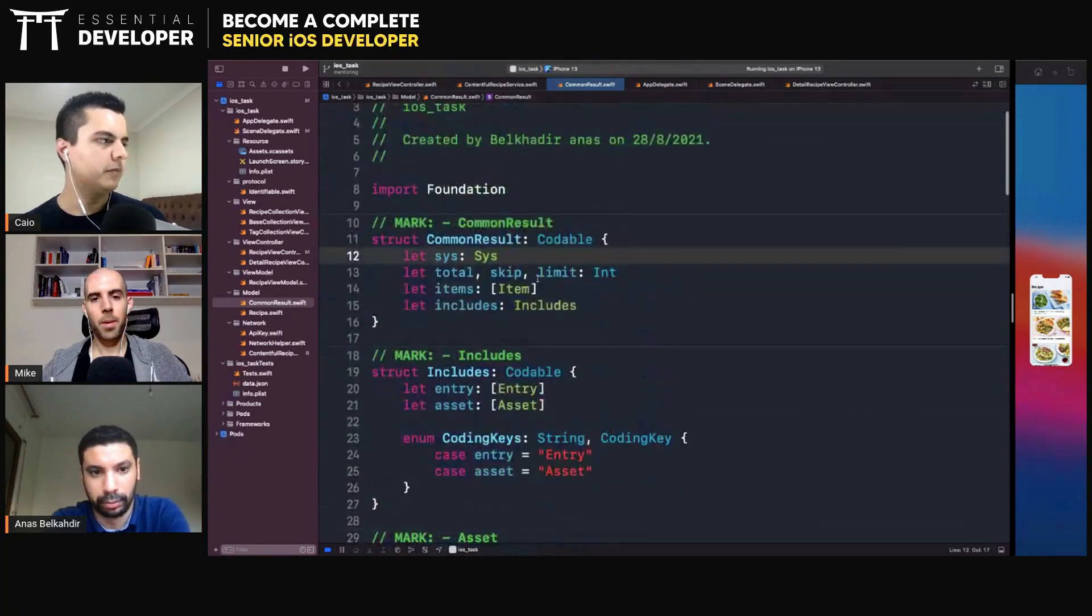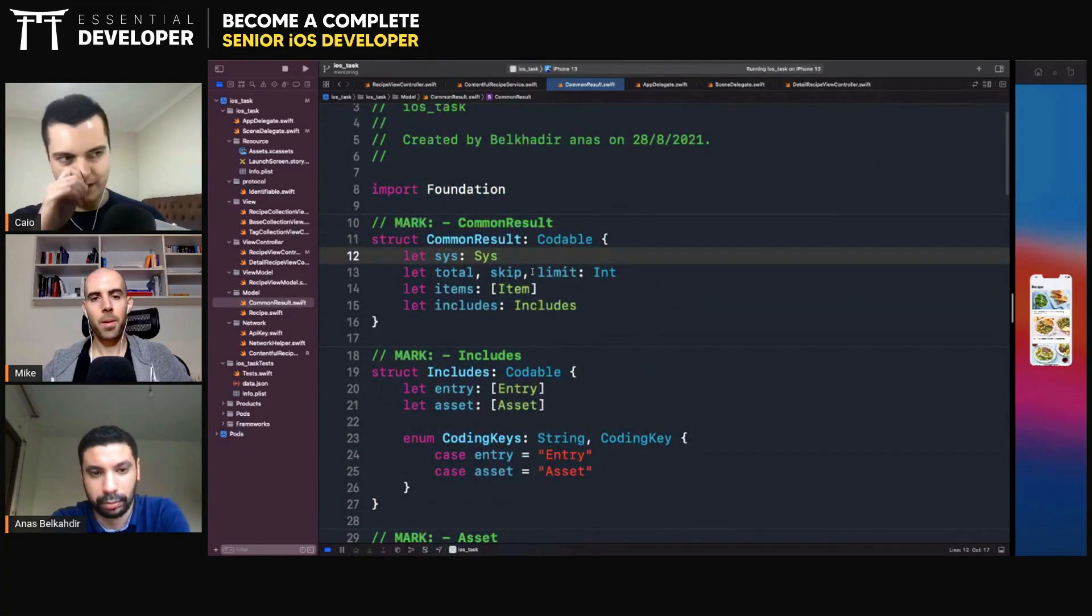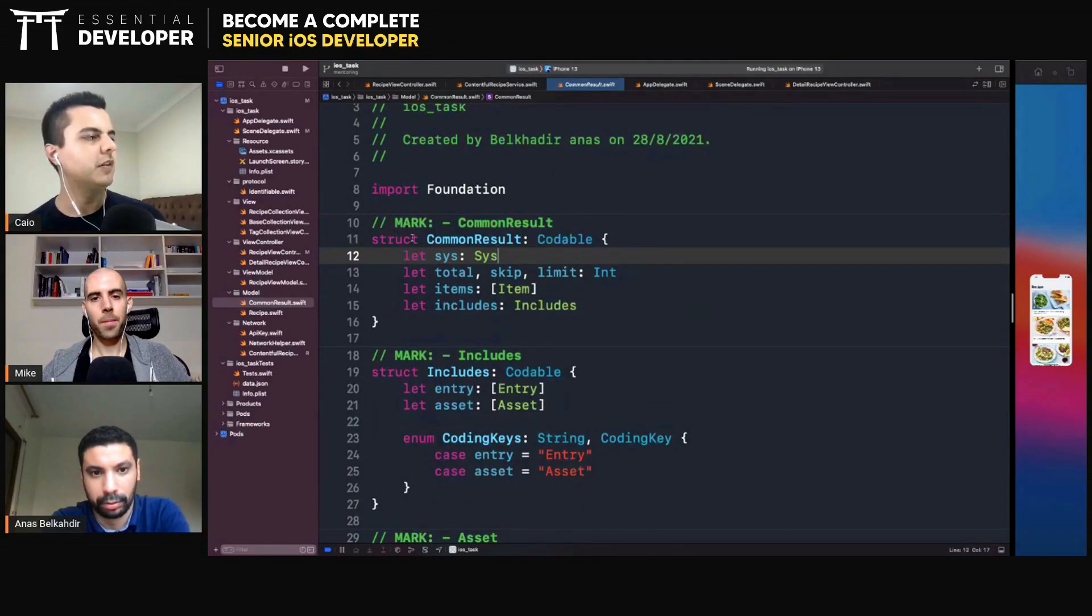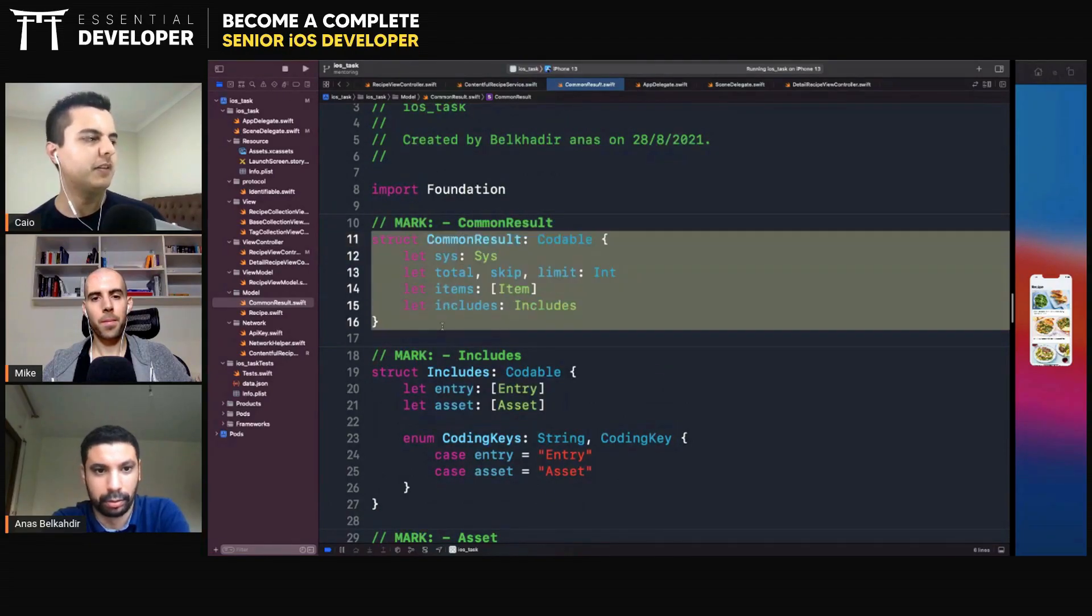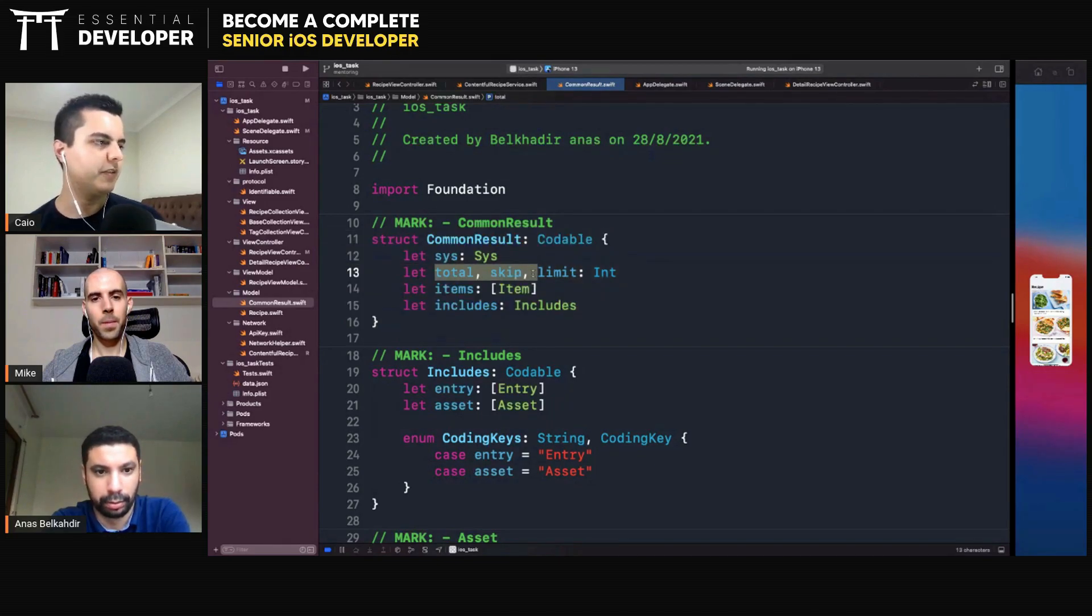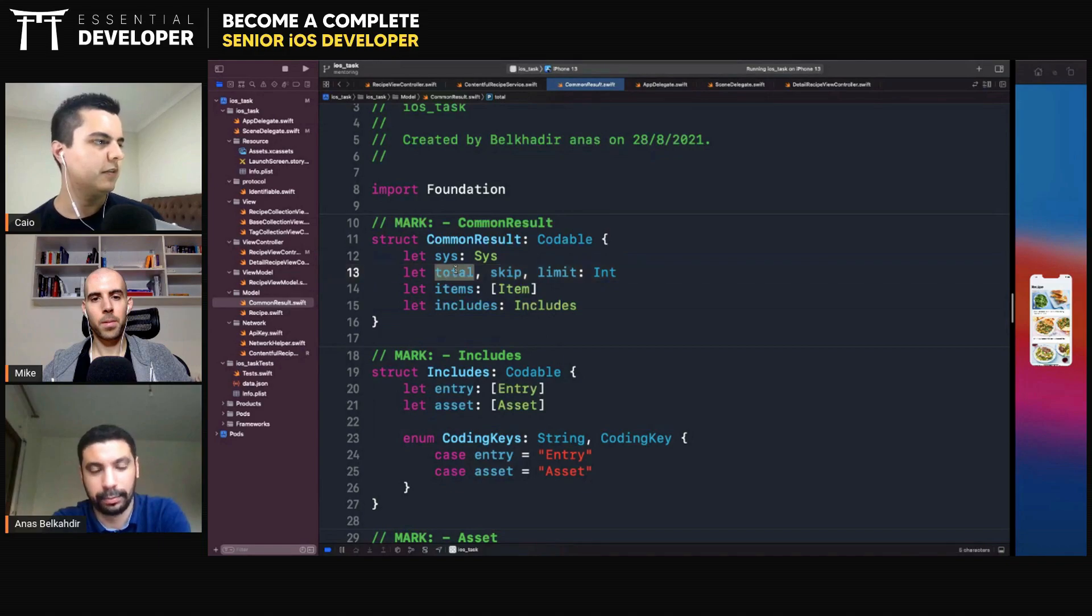Okay, so any kind of endpoint you have with Contentful, it would have this similar structure. Then you can reuse it. So here you will control the pagination we were talking about, right? Yeah.